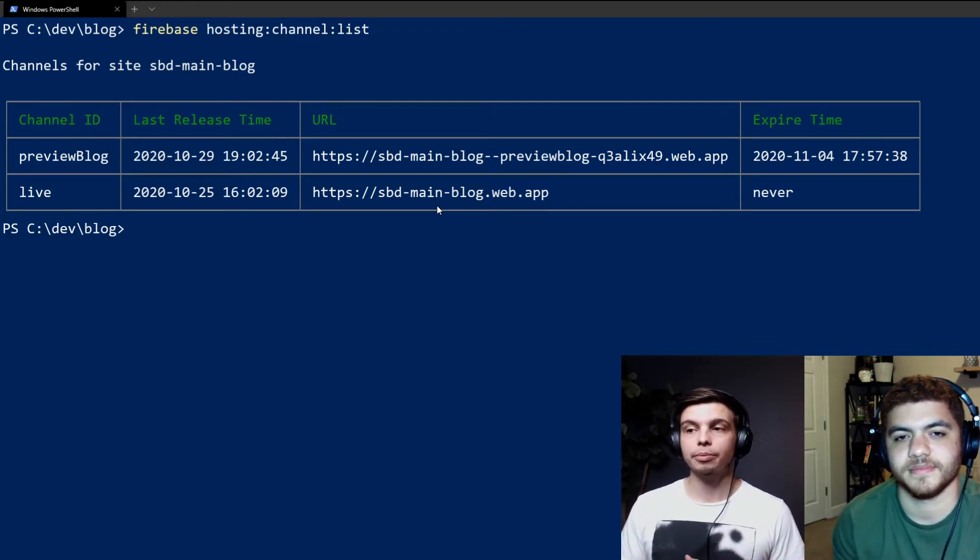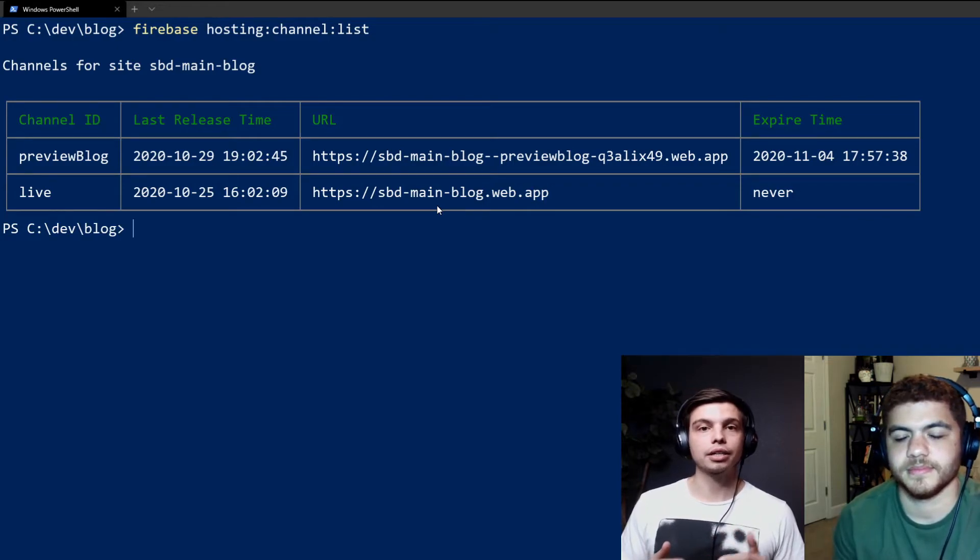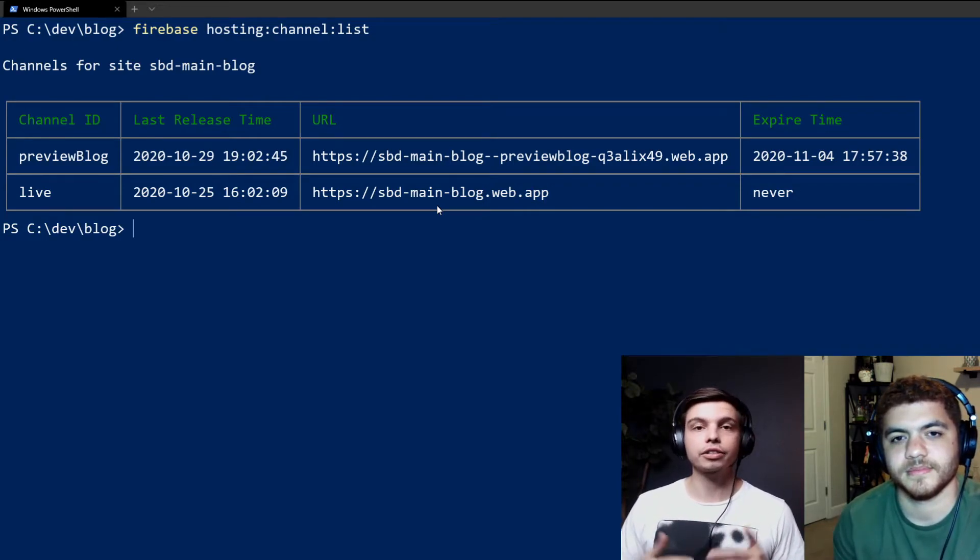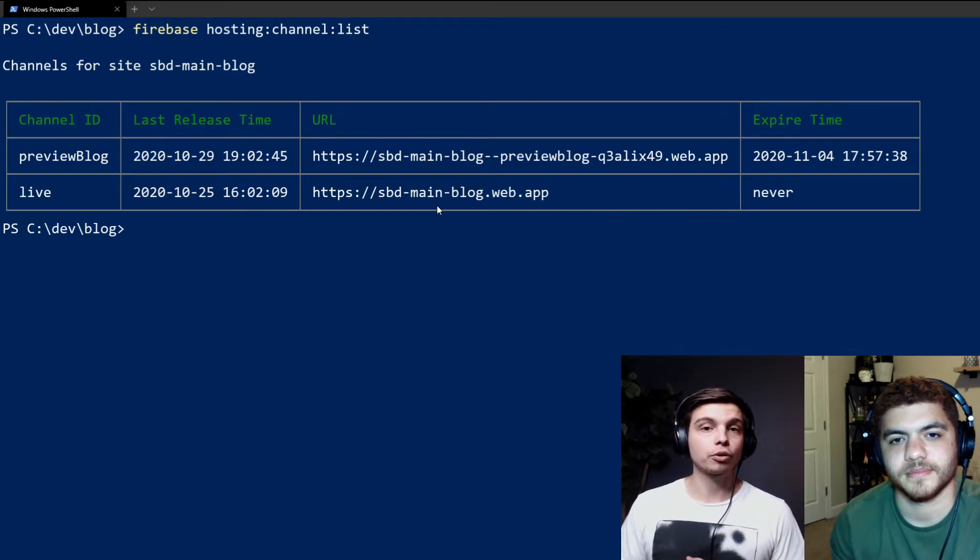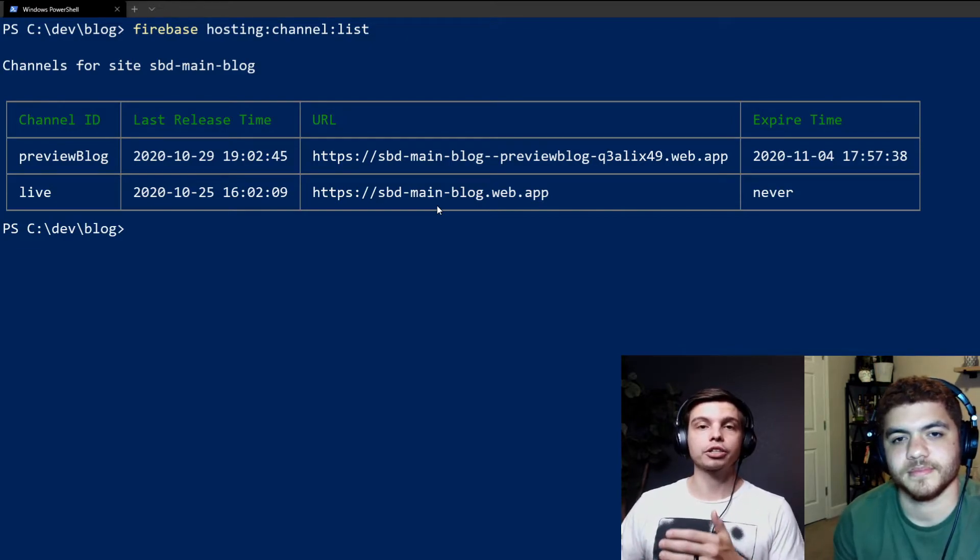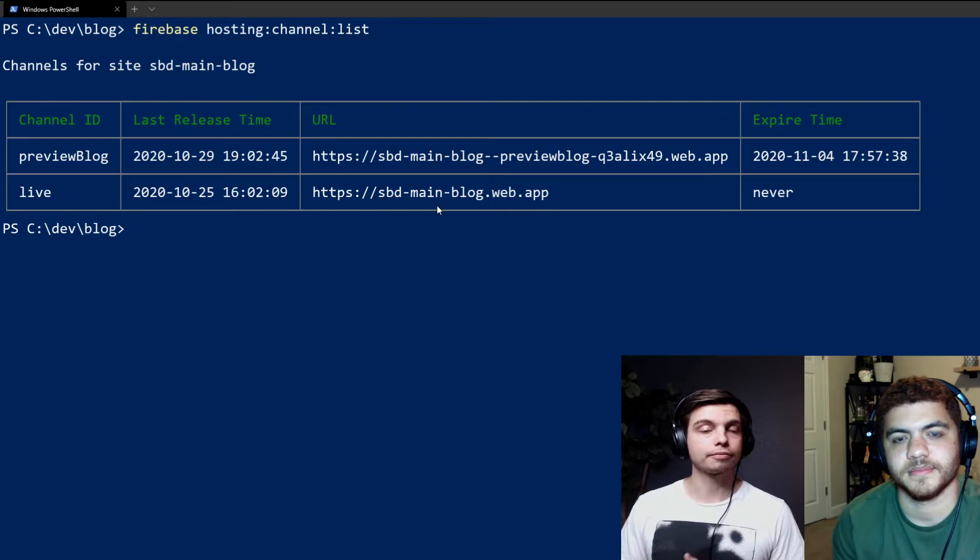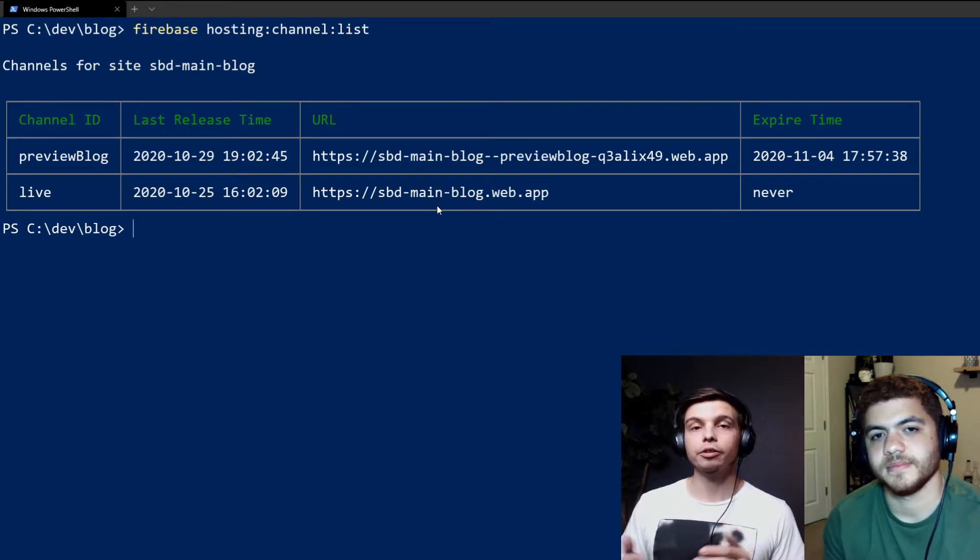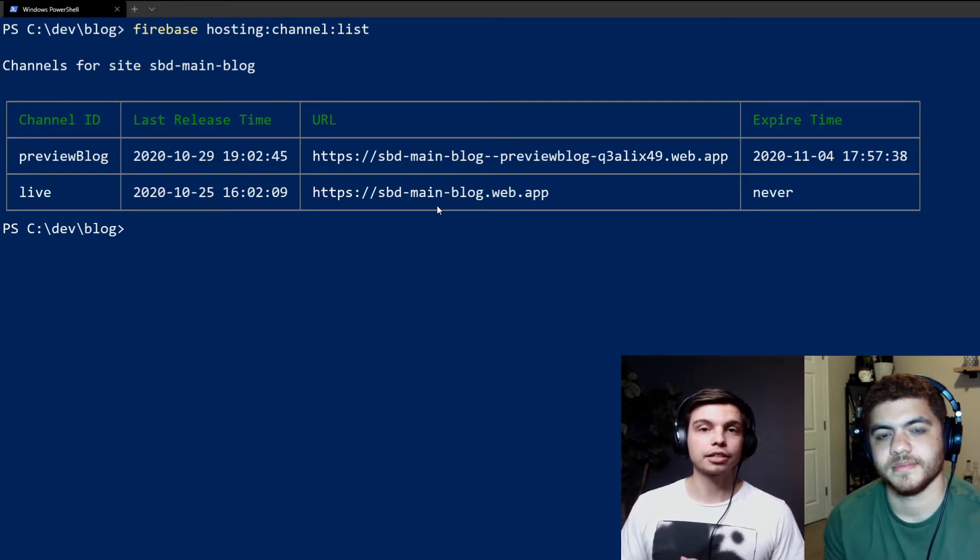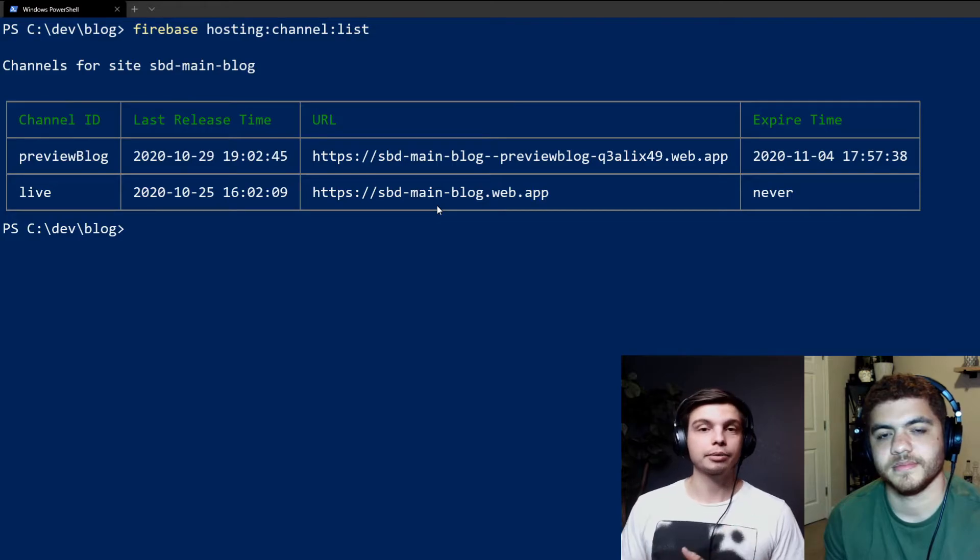And you can see it's the expire time that we set earlier, as well as the live preview channel. And this is our production Firebase hosting instance with our live production code deployed to it. You can see it has an expire time of never because that one obviously is not meant to come down at any time.